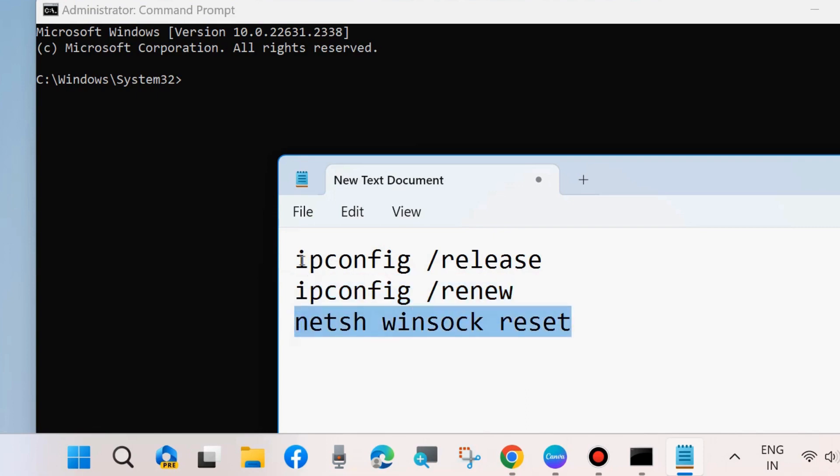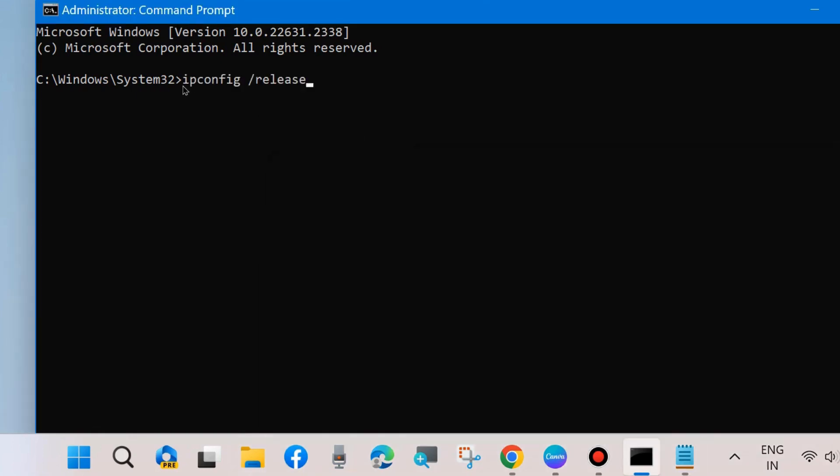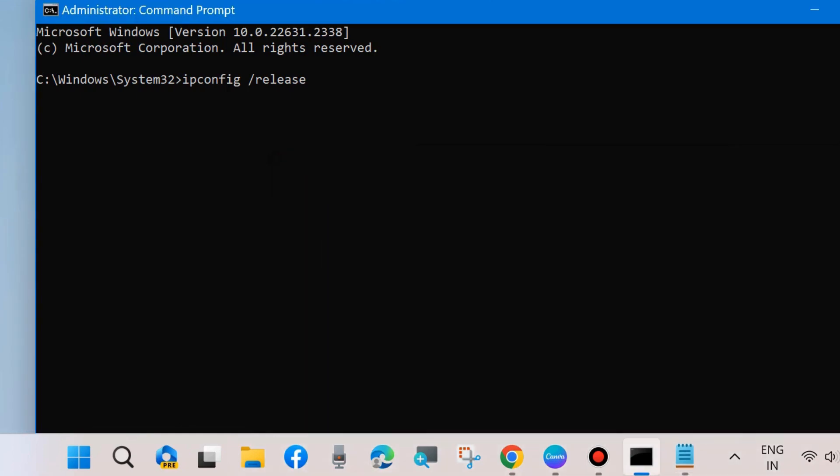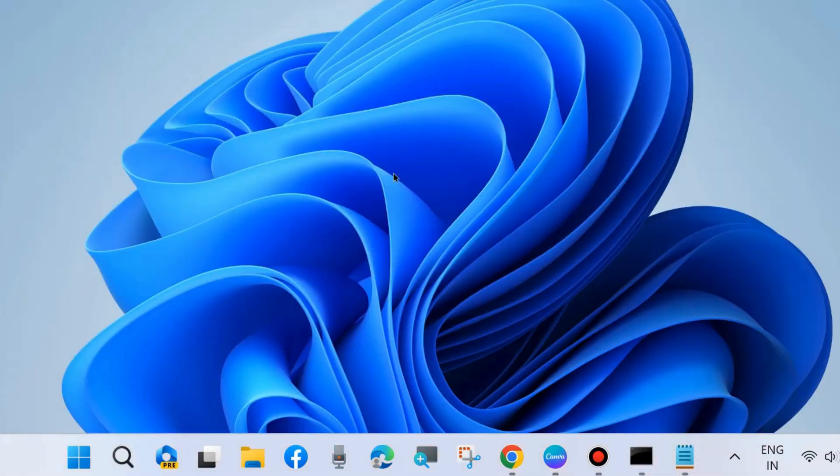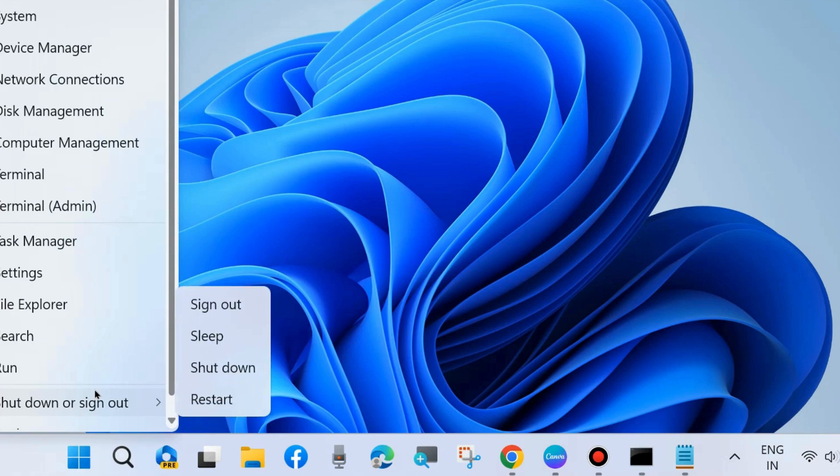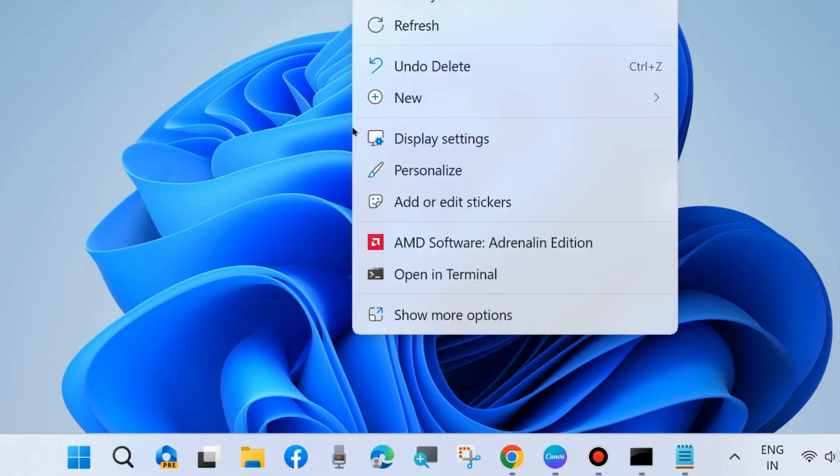Click on the Start button, open Command Prompt in administrator mode, and in the Command Prompt window execute these three commands one by one followed by Enter key: ipconfig /release, ipconfig /renew, netsh winsock reset. Apply these three commands one by one, pressing Enter each time.